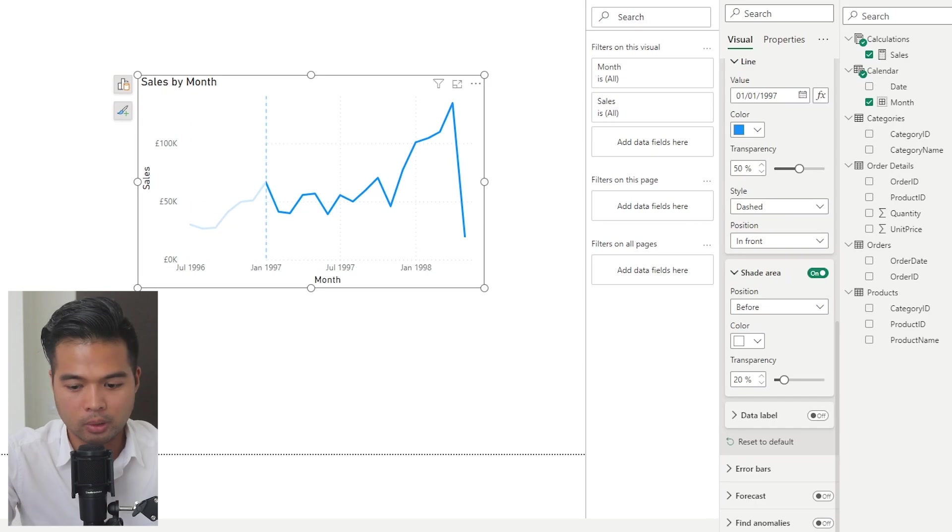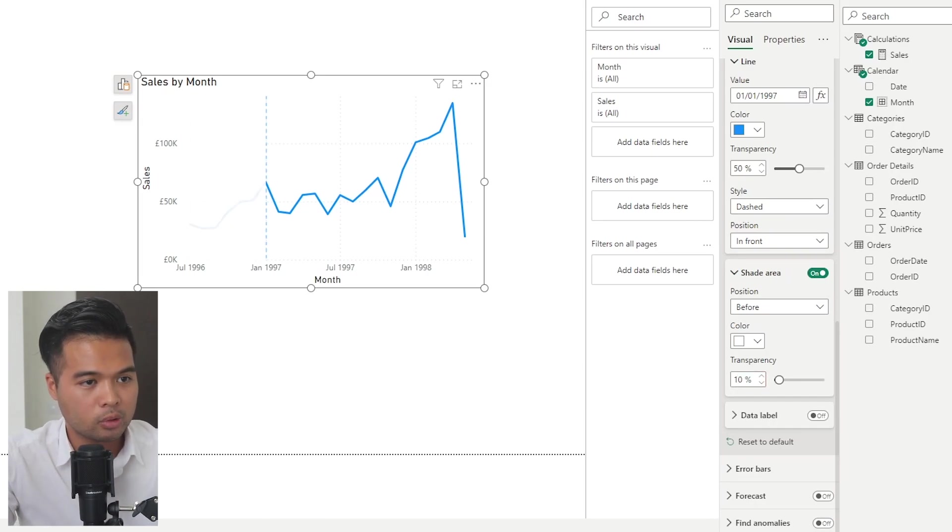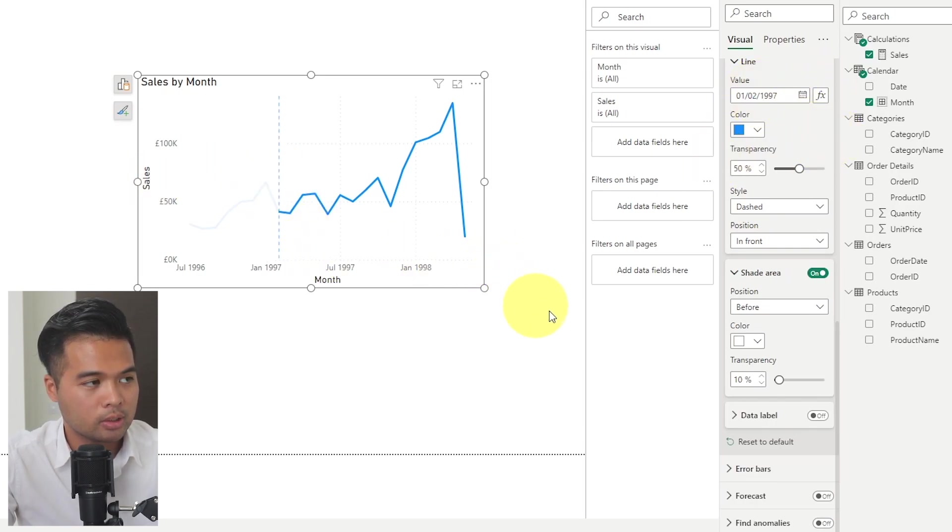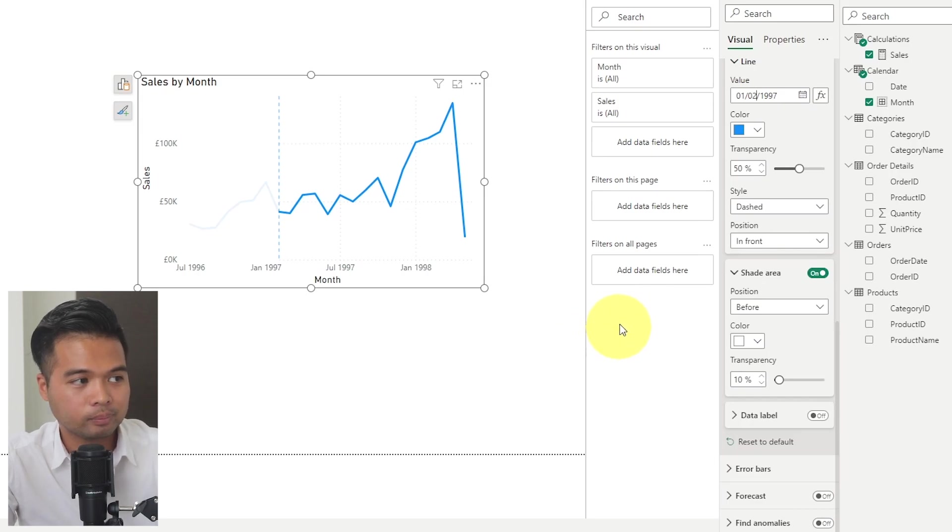And you can make that even more drastic by increasing this number here, or maybe decreasing it. If we put it even to 10%, it's even more drastic. Obviously, as you change the value here in our line reference, that also adjusts the area that's being shaded.